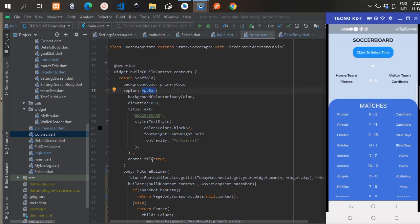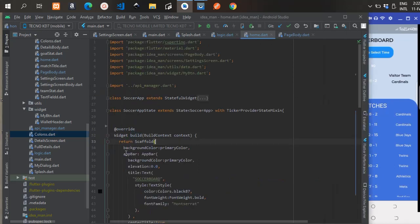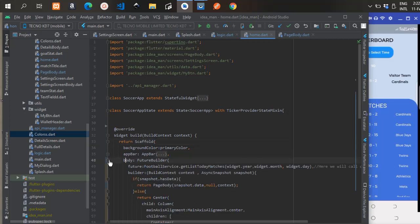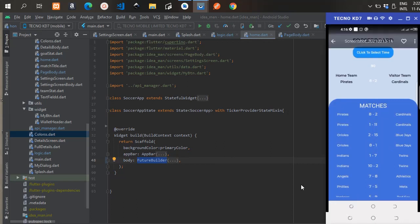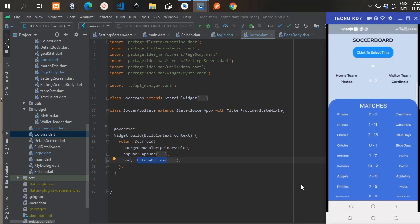That is the AppBar on top of the screen — just a normal AppBar with a Text widget, a background primary color, and elevation zero. The centerTitle is set to true, so the text is centered. The body of the Scaffold is a FutureBuilder, because a function is going to return a result in the future.